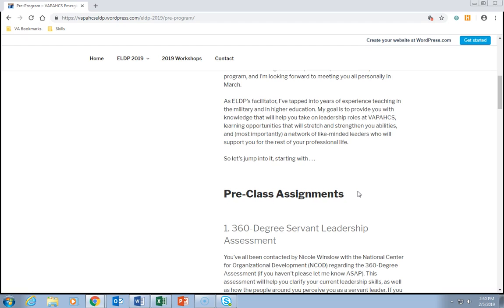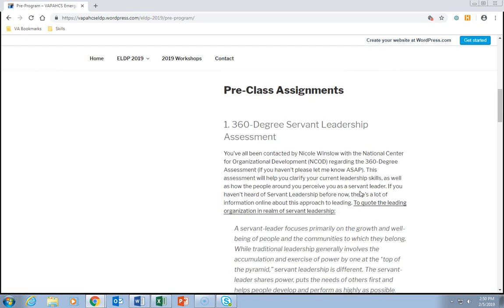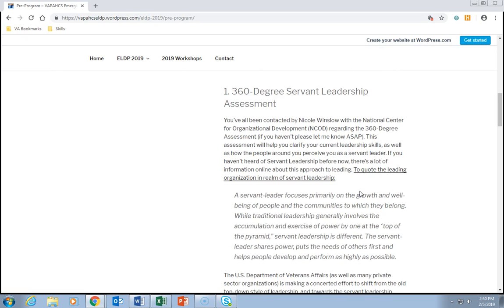Let's jump into assignment number one: the 360 Degree Servant Leadership Assessment. You've all been contacted by Nicole Winslow at the National Center for Organizational Development regarding the 360 degree assessment — if you haven't, please let me know ASAP. This assessment will help you clarify your current leadership skills as well as how the people around you perceive you as a servant leader.